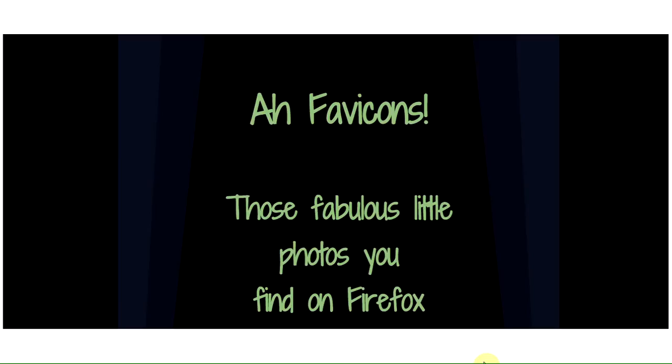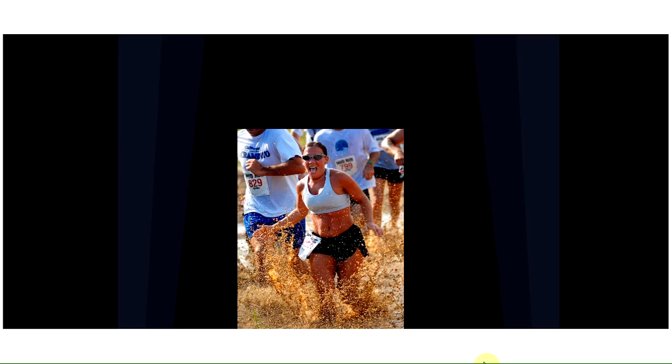Ah, favicons. Those fabulous little photos you find in Firefox. In fact, you find them in all browsers.